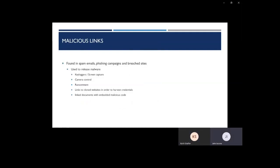So what are these attackers trying to do with these malicious links? Most of the time they're trying to release some sort of malware, whether it be a key logger or screen capture or camera control. What these are doing are trying to get your physical activity logged and sent back to the attackers so they can parse through it and find any vulnerabilities.